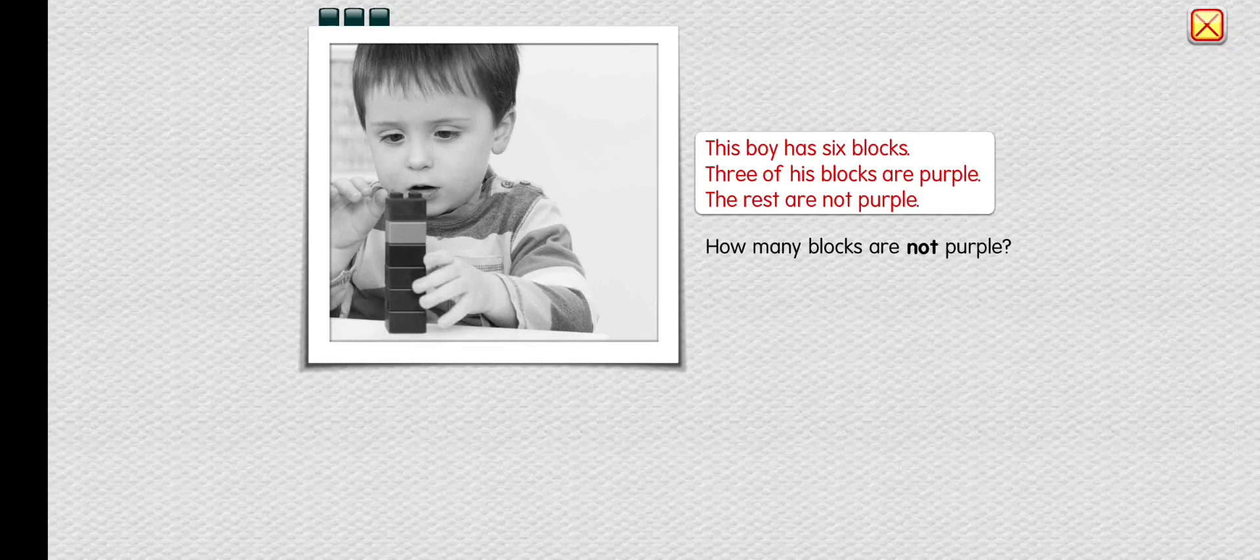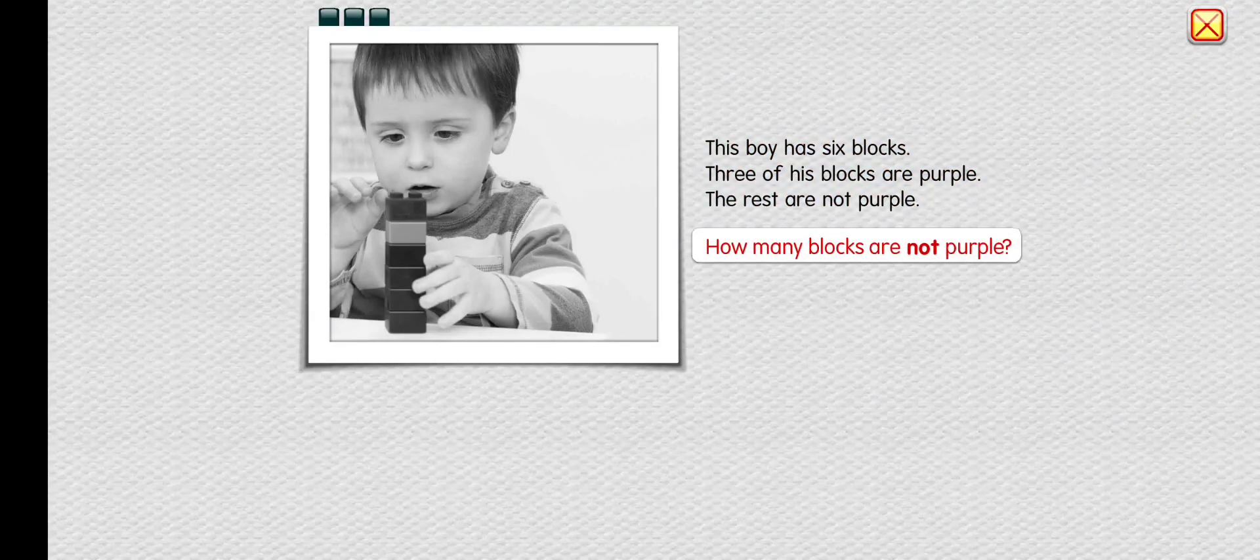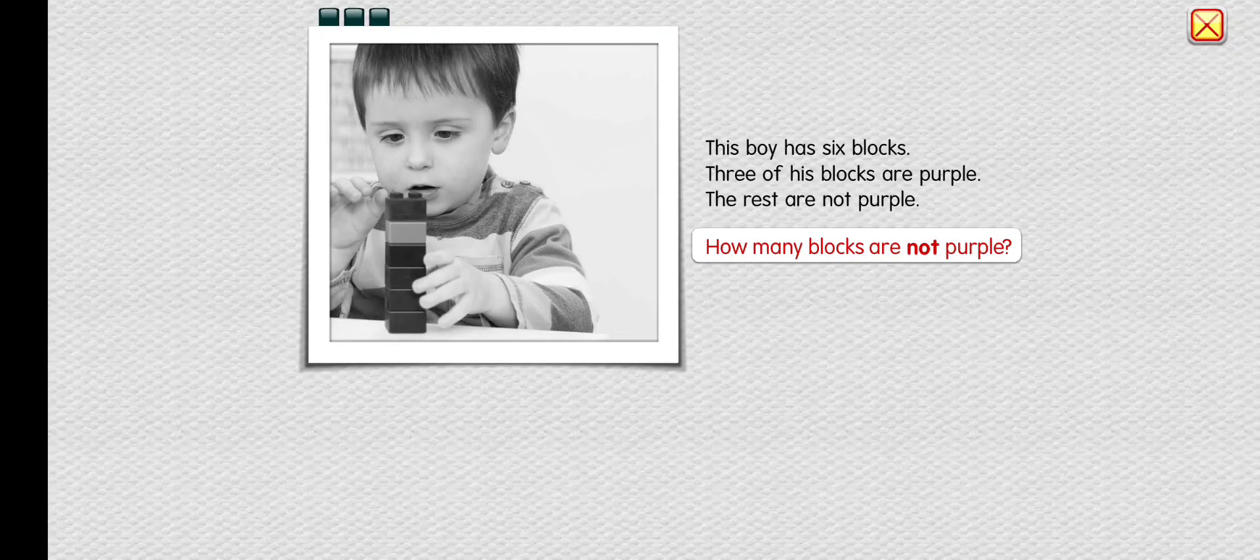This boy has six blocks. Three of his blocks are purple. The rest are not purple. How many blocks are not purple?